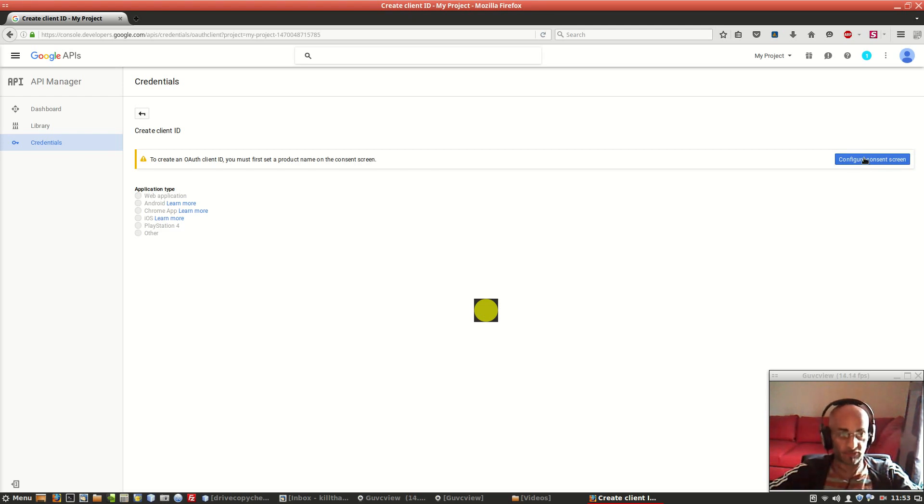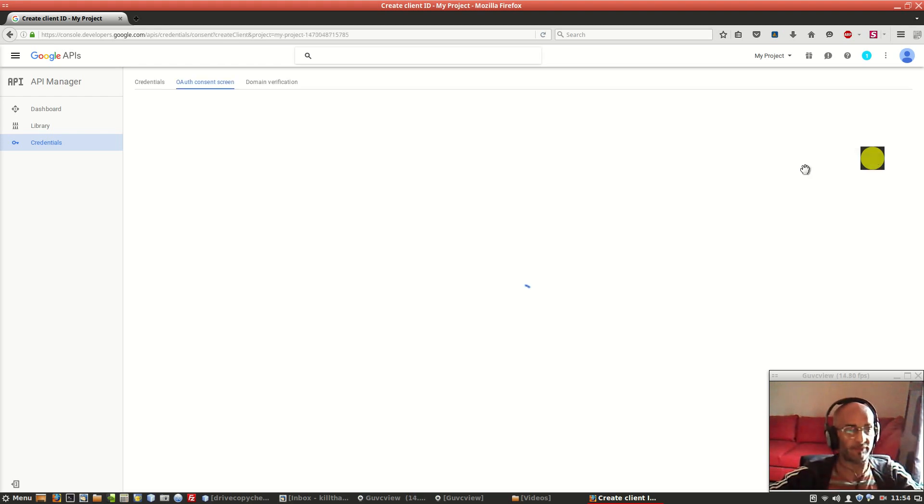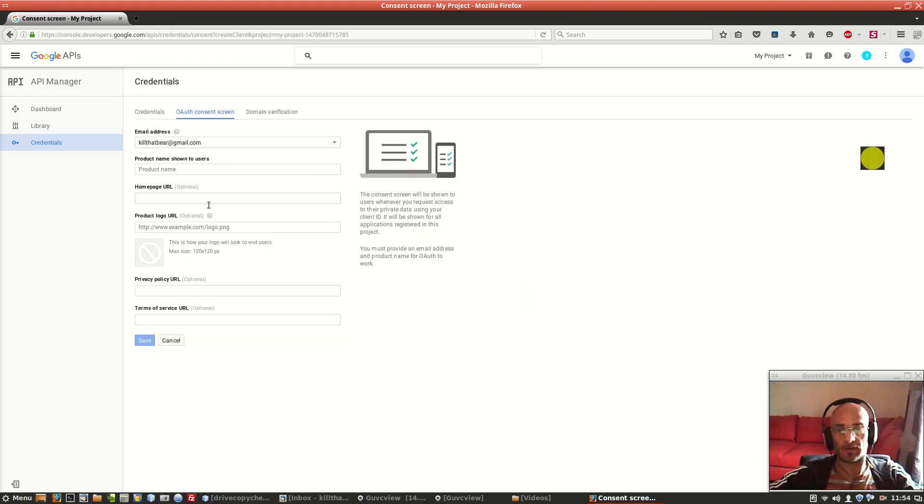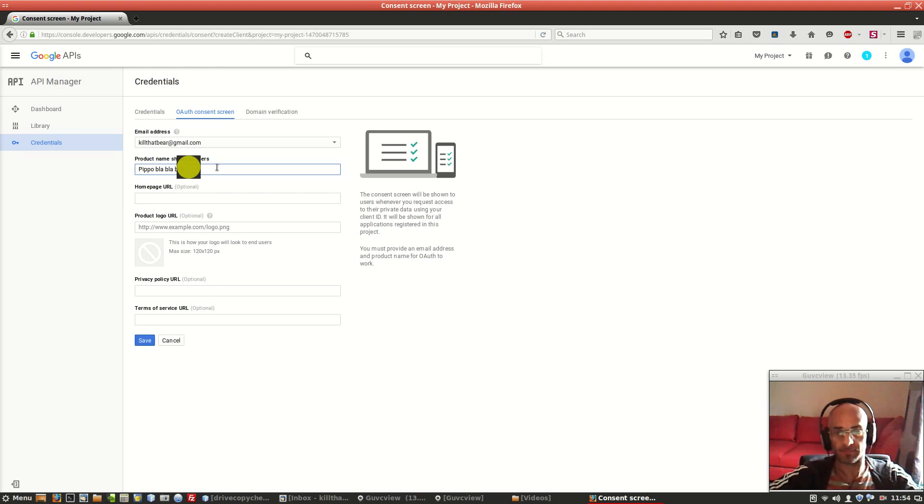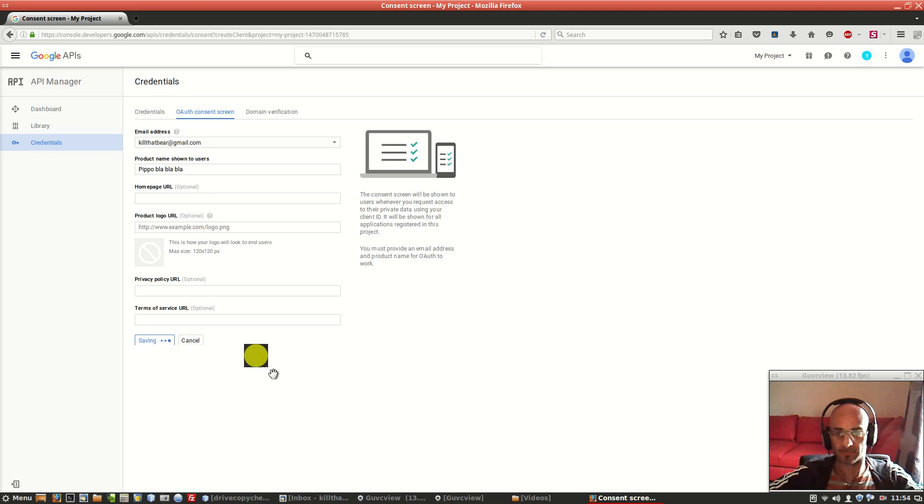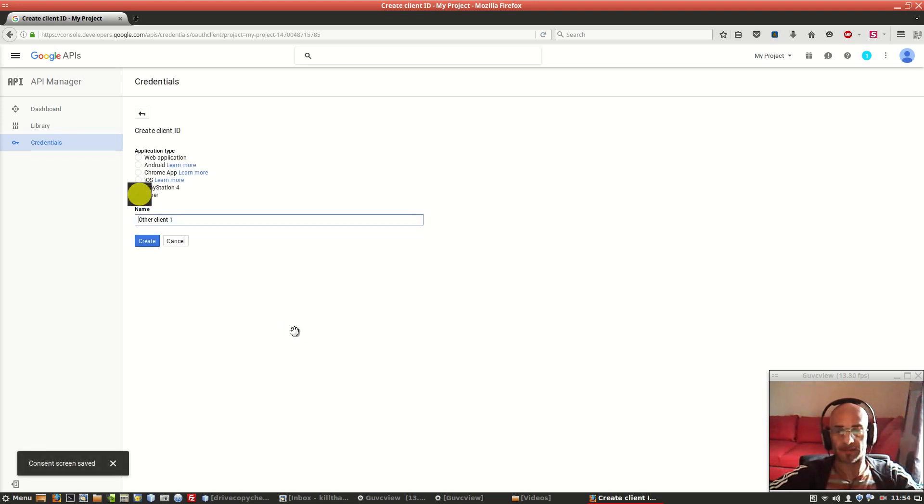We have to just give it a name for the welcome screen, so we have to click on this configure consent screen, name it, that's it. Click on save, click on other.